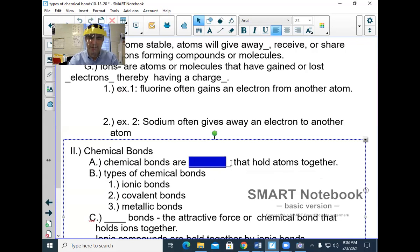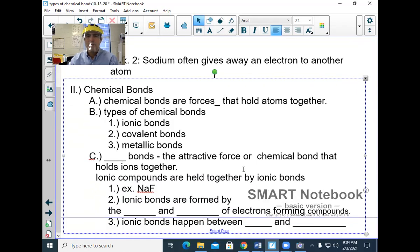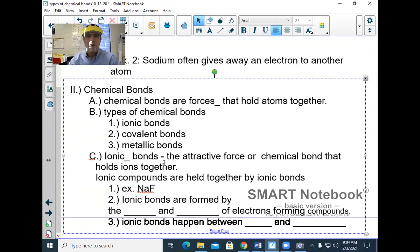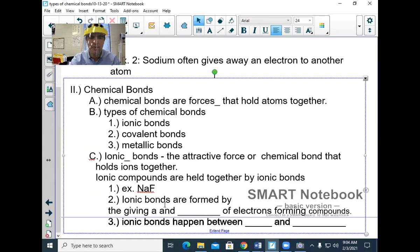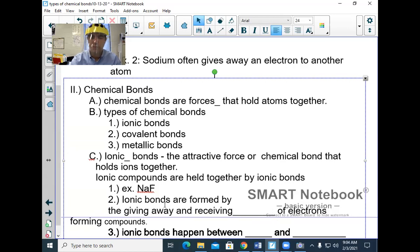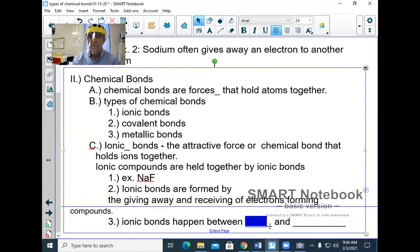Chemical bonds are forces that hold atoms together. There are three types: ionic, covalent, and metallic. Ionic bonds are an attractive force that holds ions together. Ionic bonds are formed by the giving away and receiving of electrons, forming compounds. Ionic bonds are always between a metal and a nonmetal.